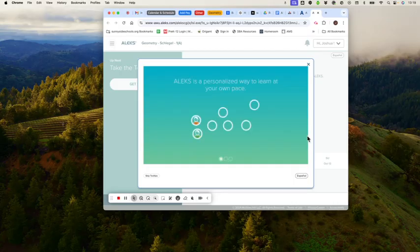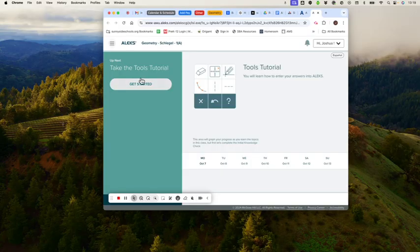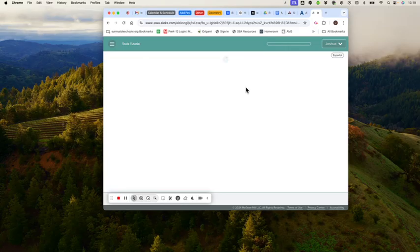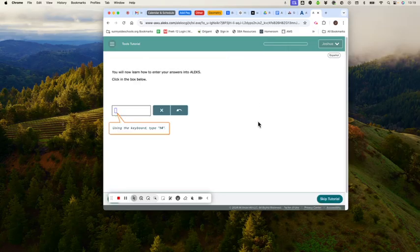Kids can flip to Spanish with the click of a button. I'm going to skip this little tutorial because I already know what I'm doing, but students can do it.